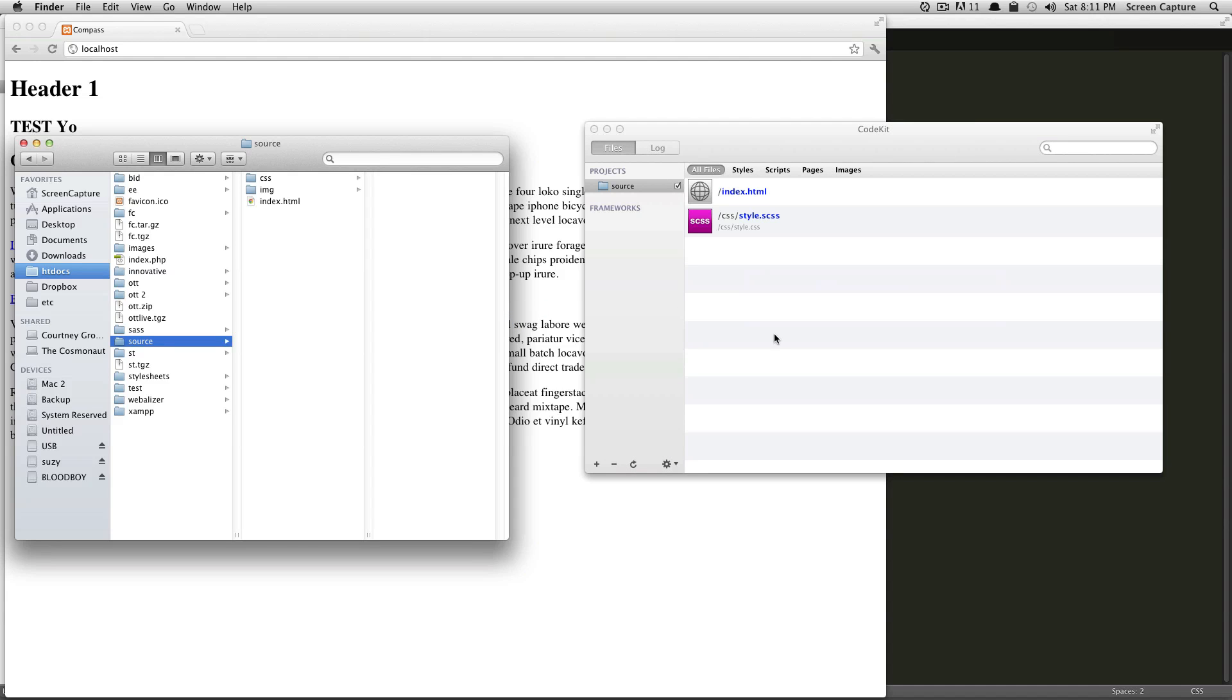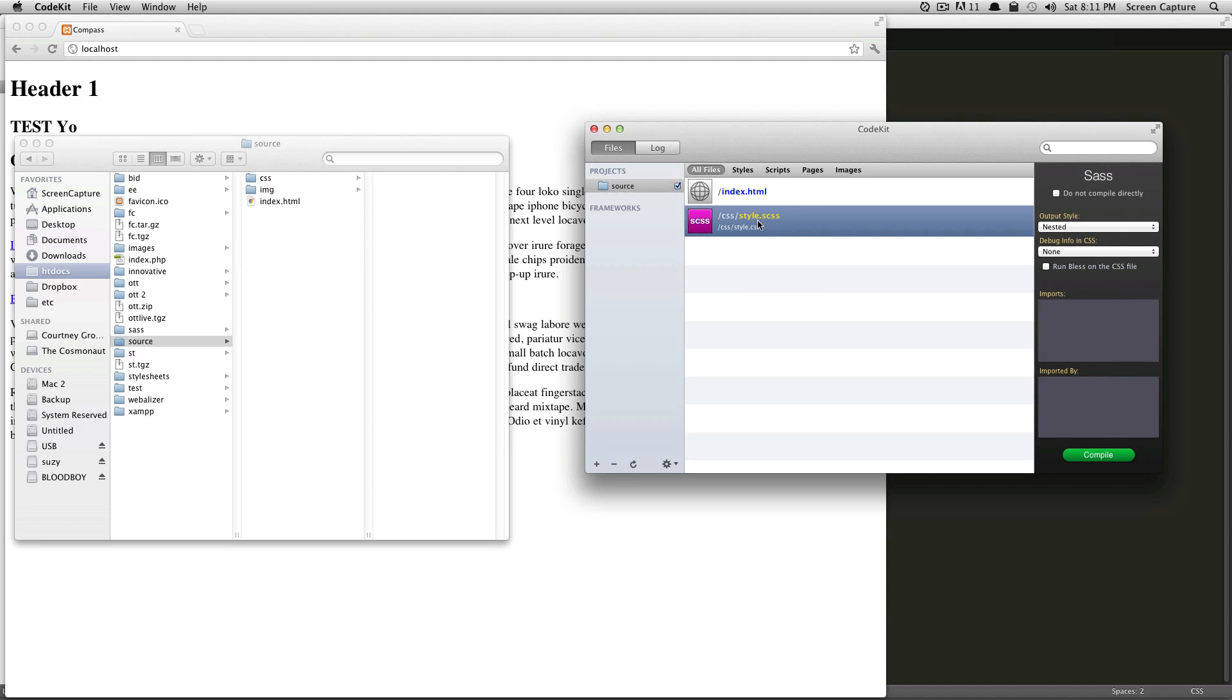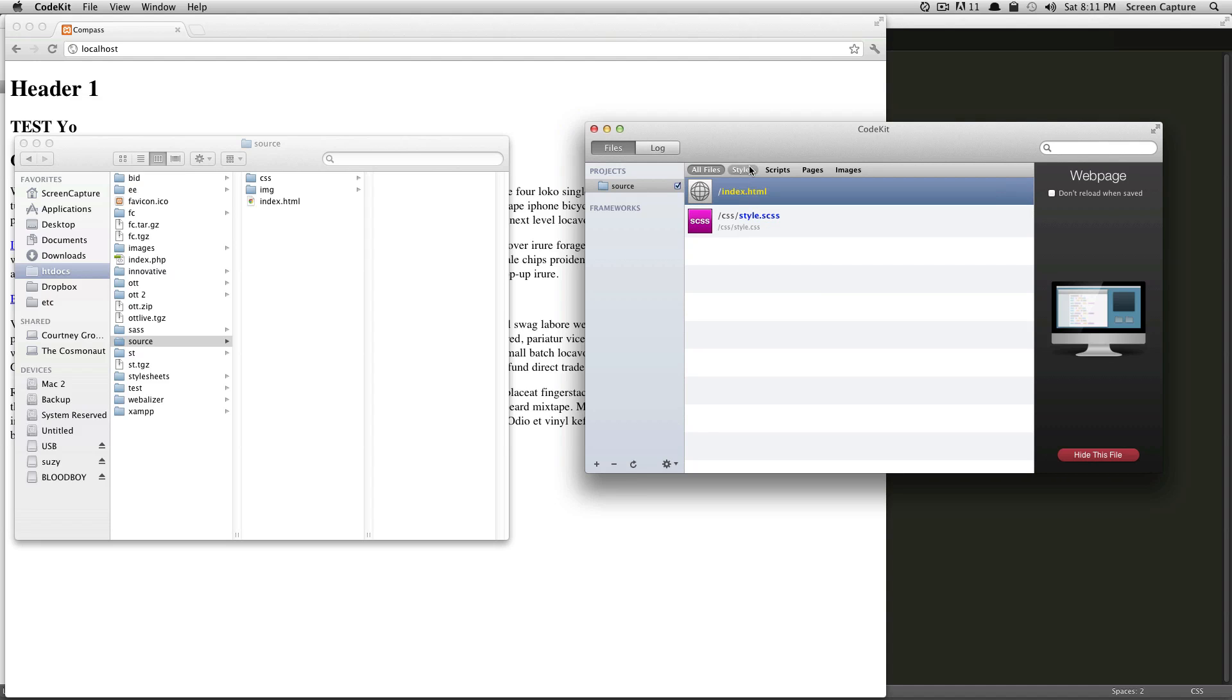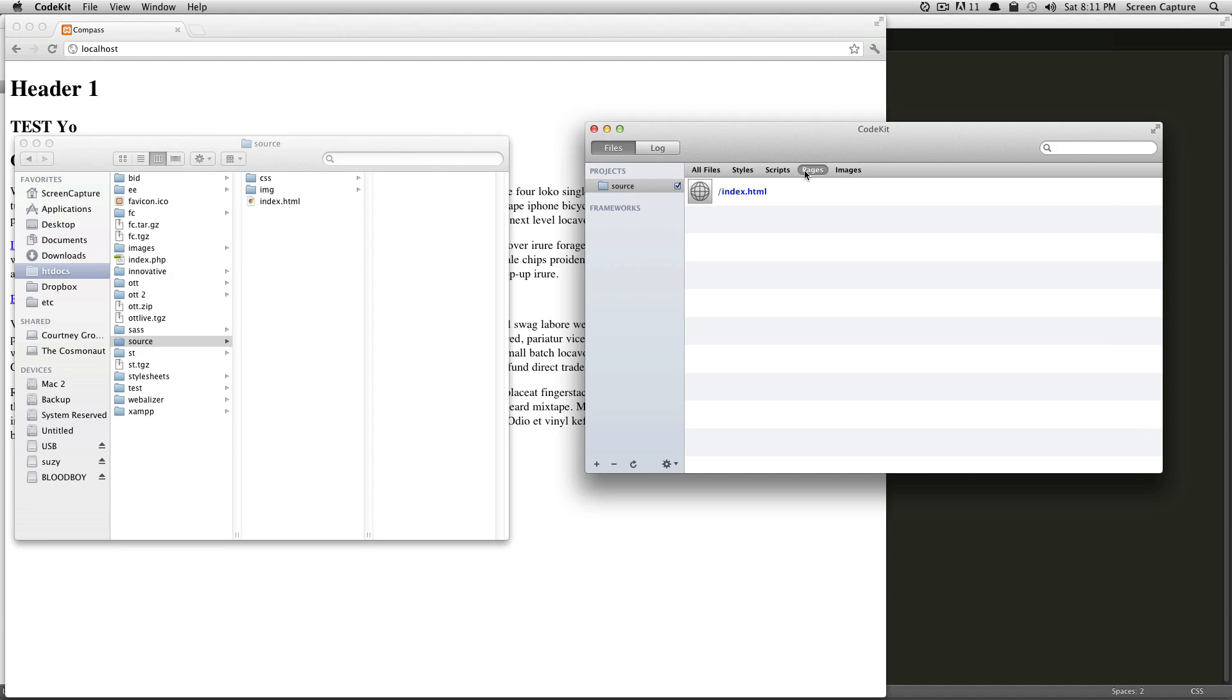As you can see, it's recognized some of our files. It says, okay, here's an SCSS file it's going to watch, and here's an index file. Of course, I don't have any scripts, I don't have any images, so it doesn't see those.